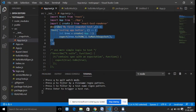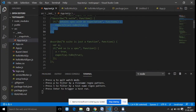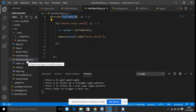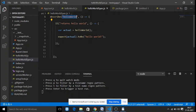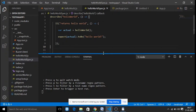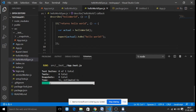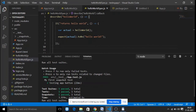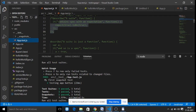You can write as many 'it' blocks and describe blocks as needed for your application. For example, we have HelloWorld.js and HelloWorld.spec.js. When you run 'npm test', it checks all test cases. In App.test.js, there is one test case that is passed. Now let's write multiple test cases by uncommenting additional code.